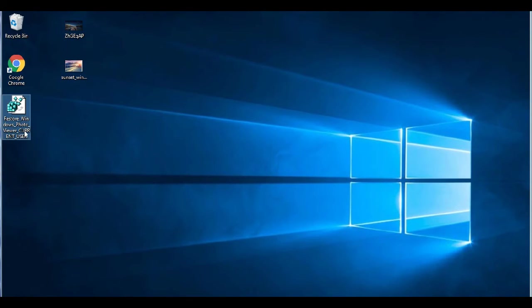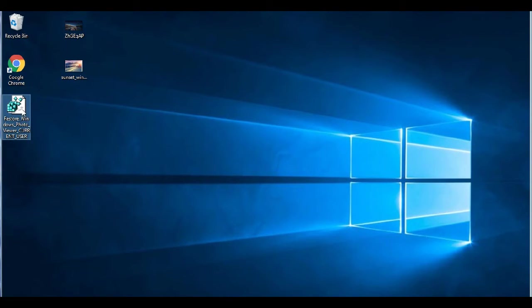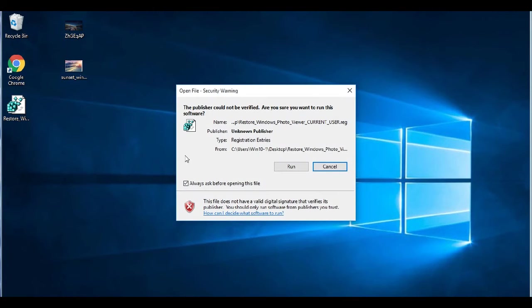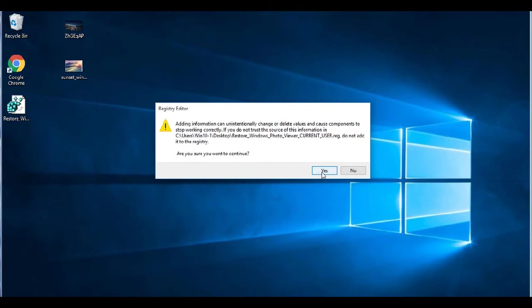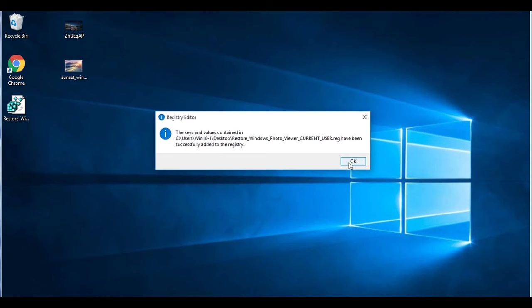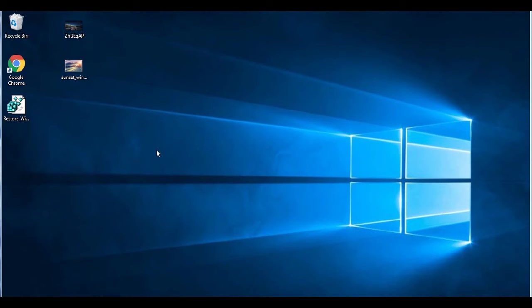And so we're just going to double click this, hit run, hit yes, hit yes, hit OK.